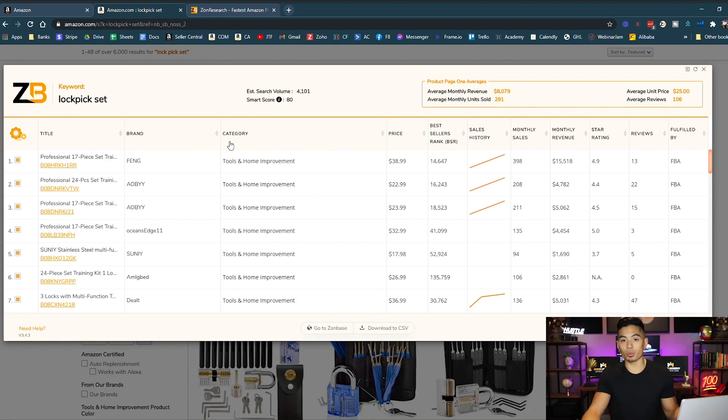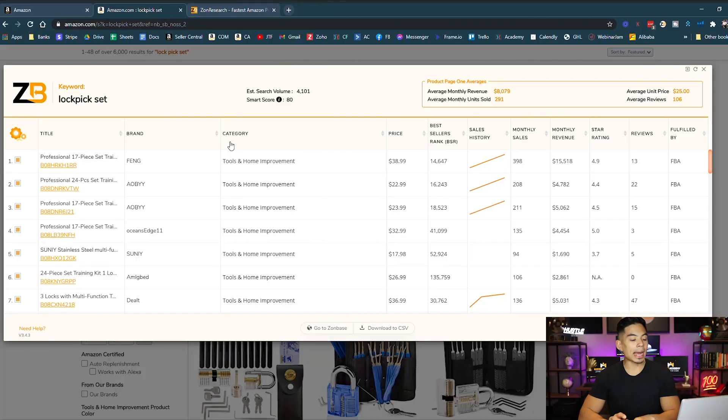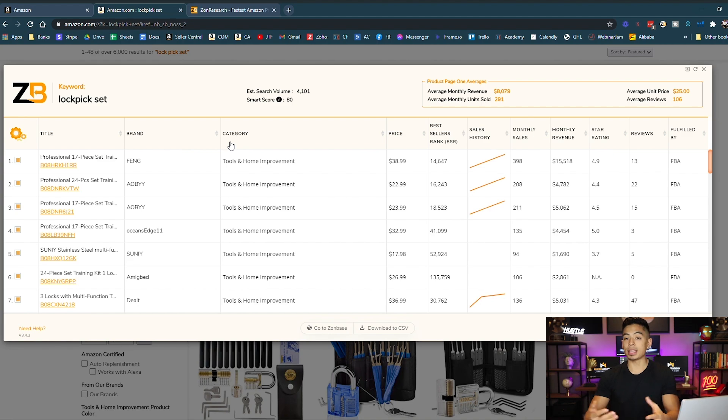The problem is that all of this data is estimated. No software in the world has Amazon's exact data except for Amazon. So the question is how can we answer these questions of demand and competition using Amazon's own data? And that's what I'm about to show you.